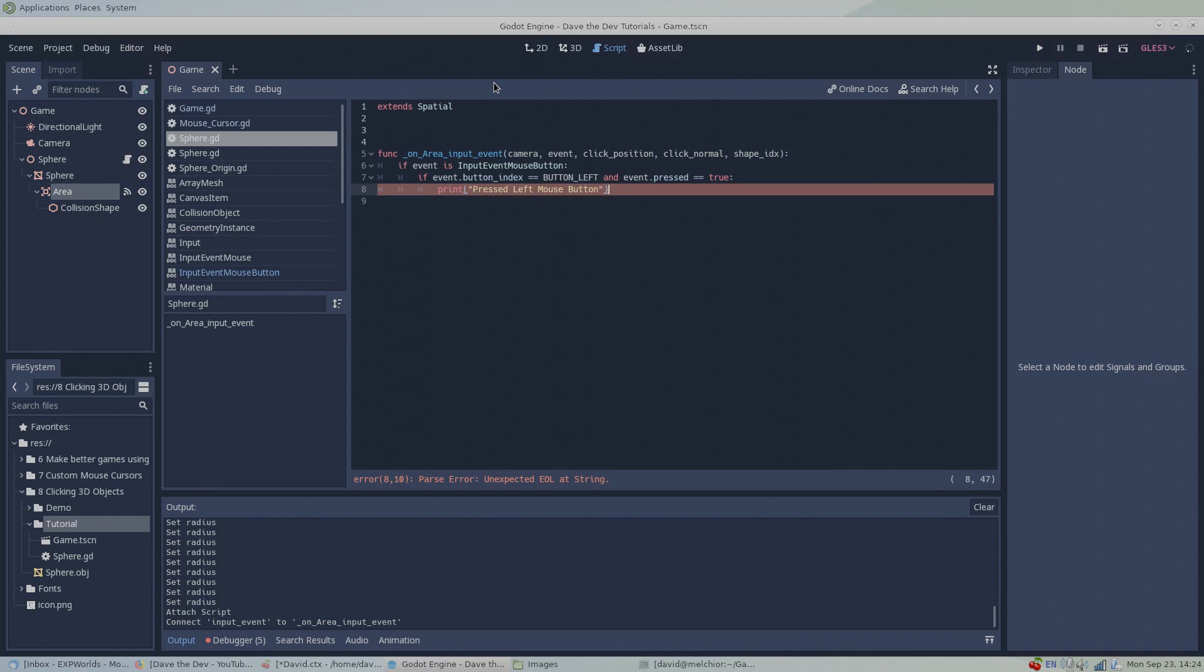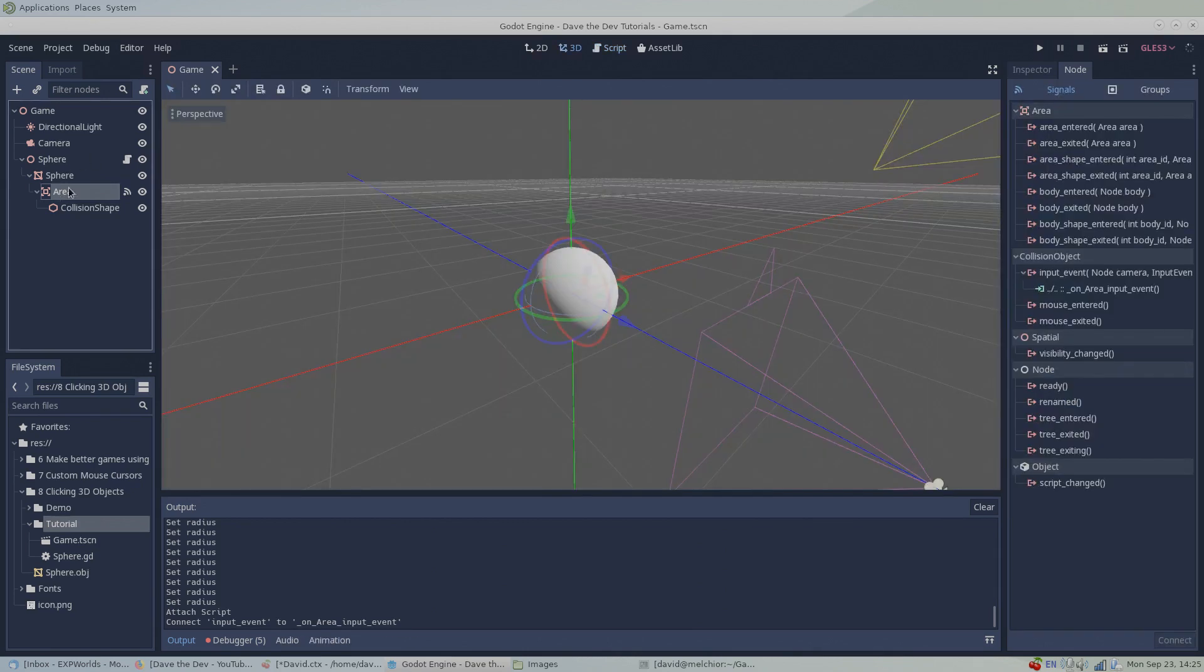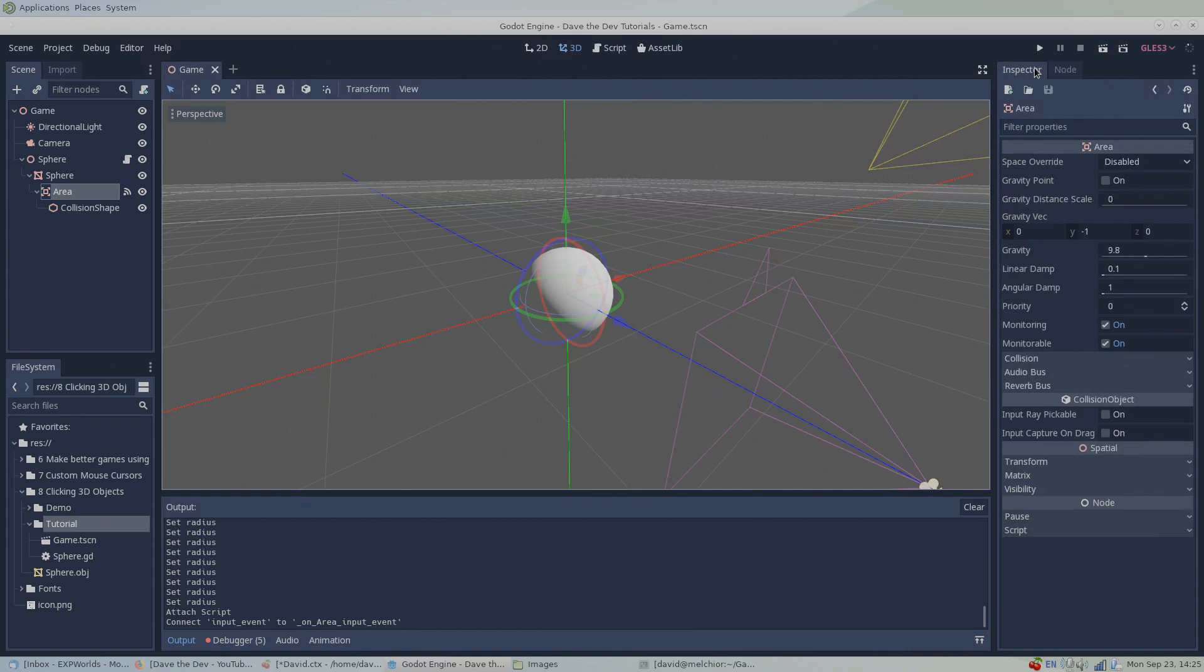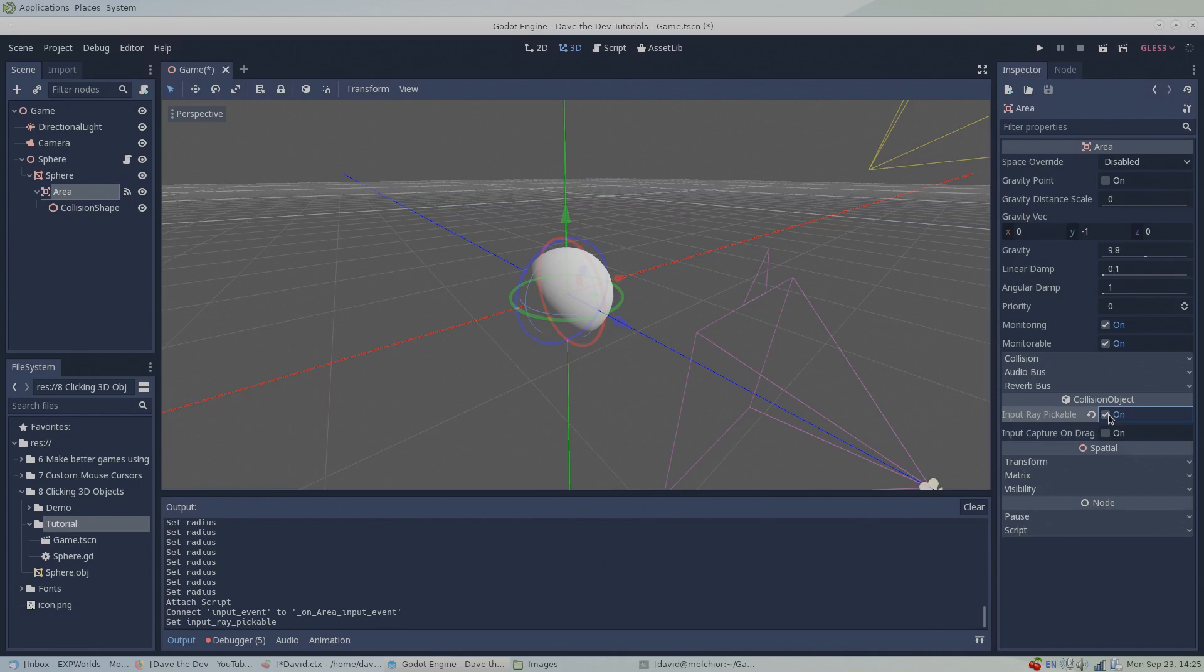Now before we hit F6 and test our game, there's one more important thing that's easy to miss. By default, our area node doesn't listen for mouse picking events, so we need to enable it. To do so, click on the area node, and then in the inspector, check the input ray pickable box.